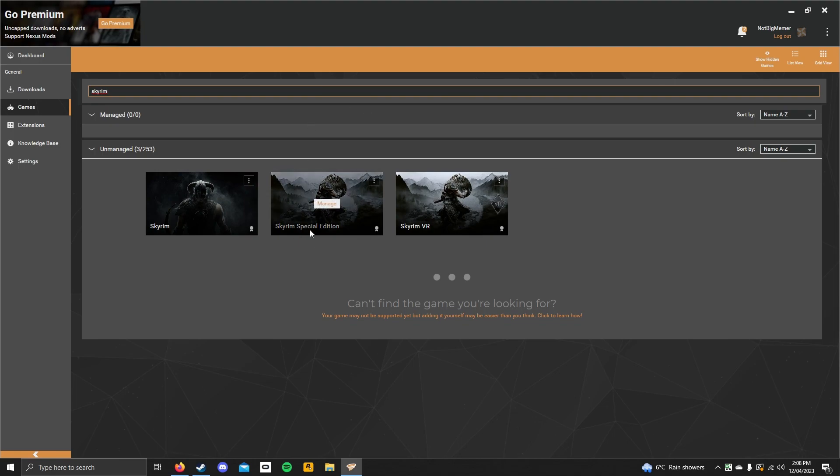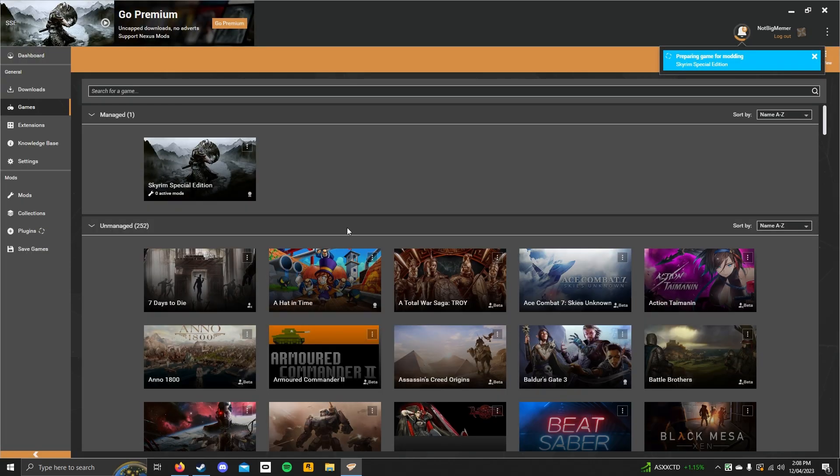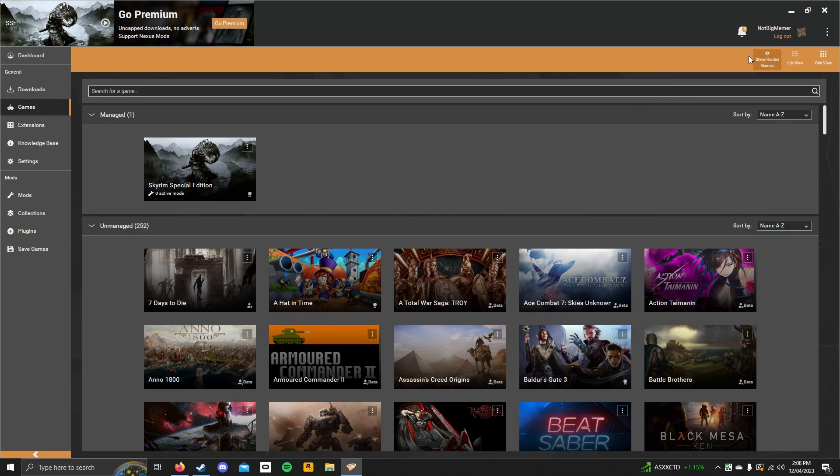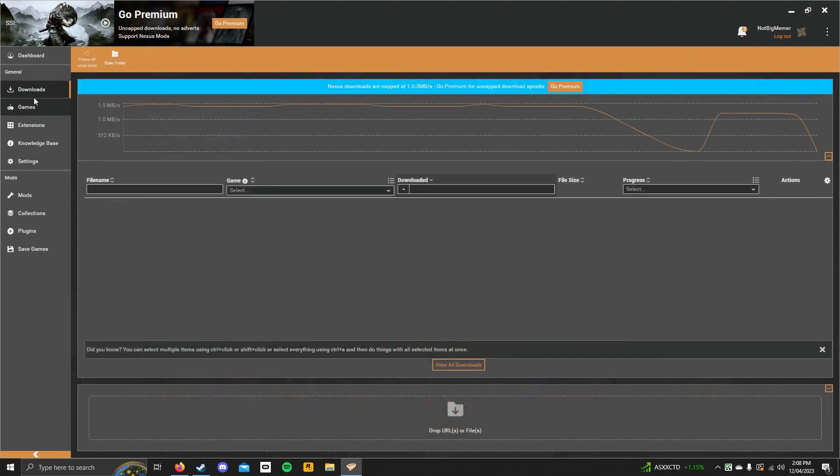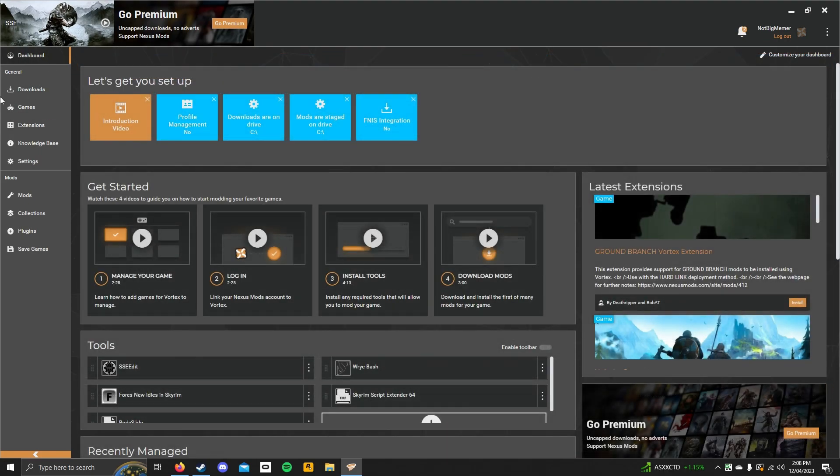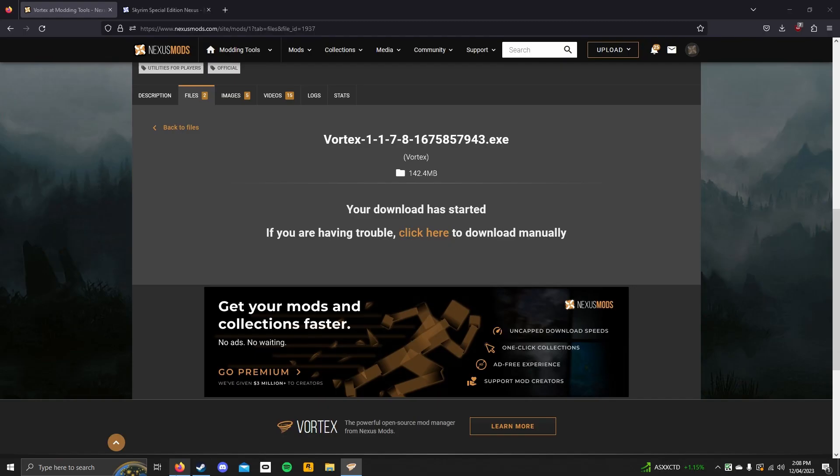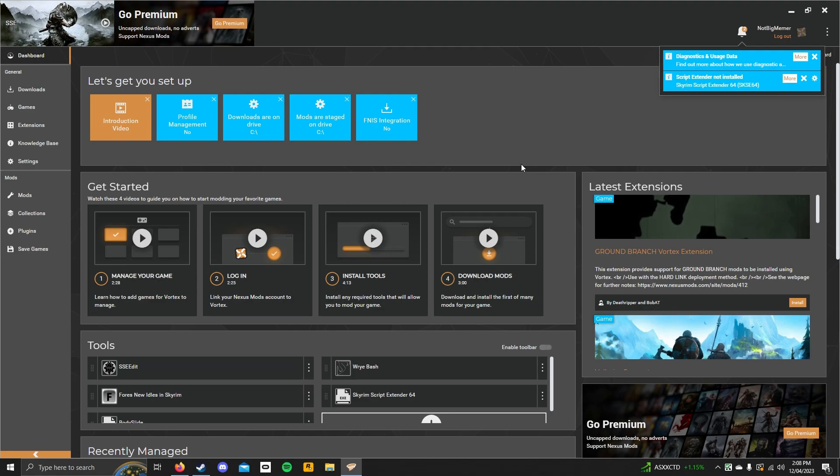So, select the Skyrim Special Edition, click manage. It will give you a popup stage, switching to your profile. And now, it will tell you that the Skyrim Script Extender is where it's stored, but you don't need to worry about that. Now, what you want to do is you want to go find the mod that you want to install. By the way, if anything comes up in the corner here, just click fix now and it should be fixed. If you have any other issues, comment it down below and I will help you.